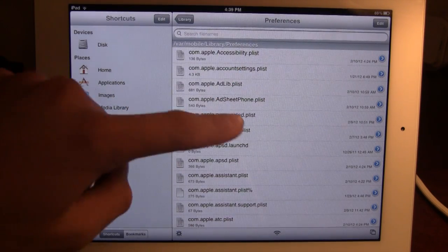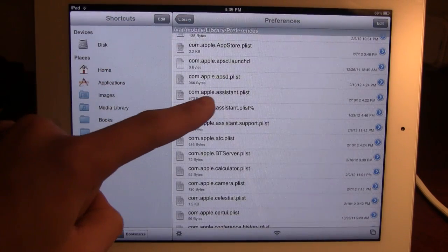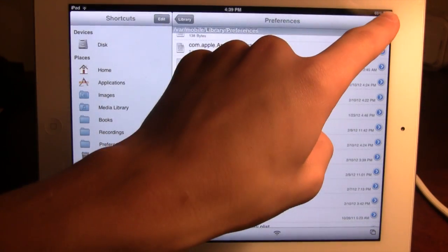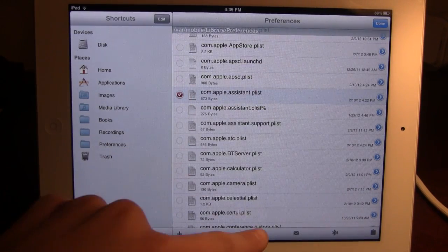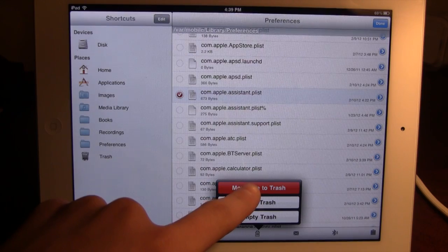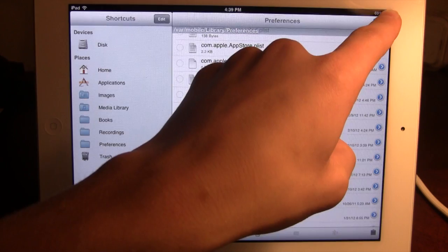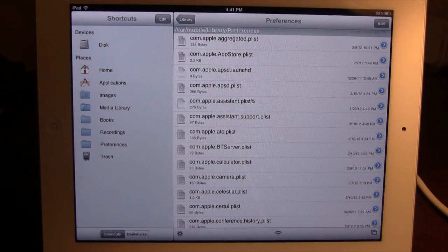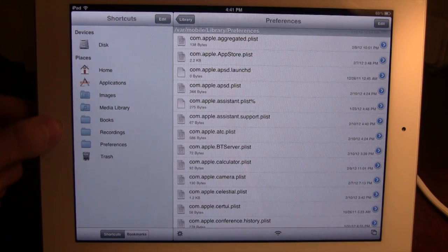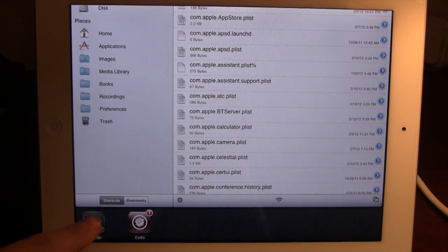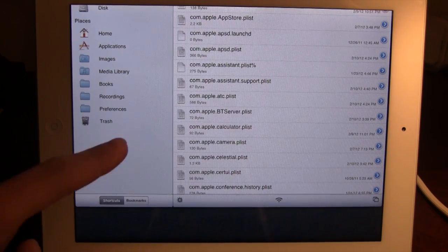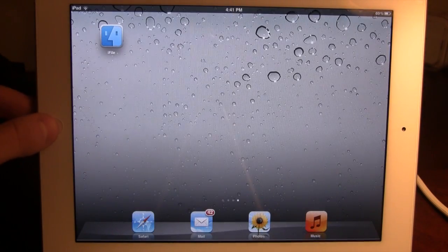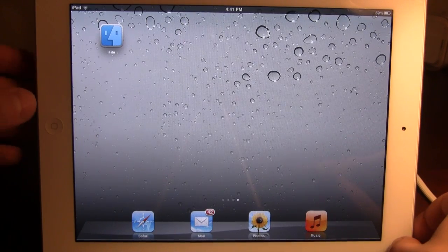Then go into your iFile and make sure you are under the VAR Mobile Library Preferences. Once you are in that, go ahead and scroll down to com.apple.assistant.plist. This one right here. You want to go ahead and click edit at the top. And go ahead and delete that by clicking the delete. And you want to move file to trash. Then go ahead and click done. Then once you have deleted it off your iFile that com.apple.assistant, go ahead and double tap the home button. And make sure you close out of all the applications that you are currently in. Just like there is nothing down here. Go ahead and click that then. And go back to the home. And what you want to do is you want to go ahead and reboot your device.